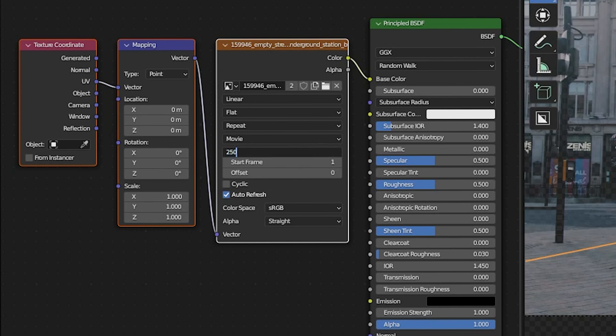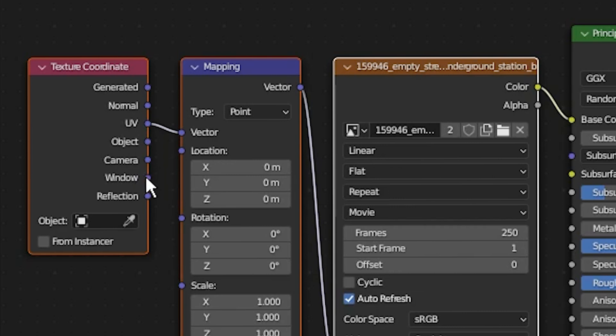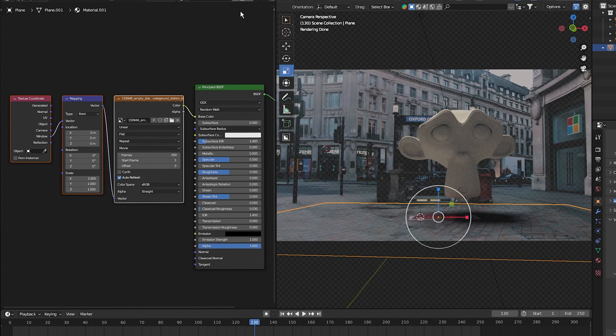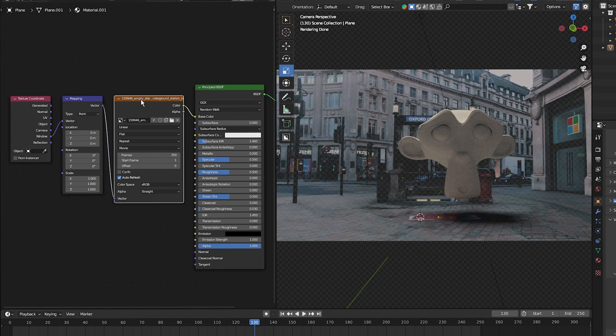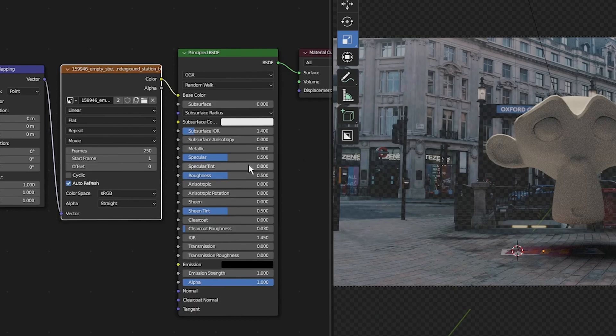Lastly, on the texture coordinate node, change it from UV to window. You can see how much of a difference this makes. Now it's reflecting the environment instead of just the principal shader base color.